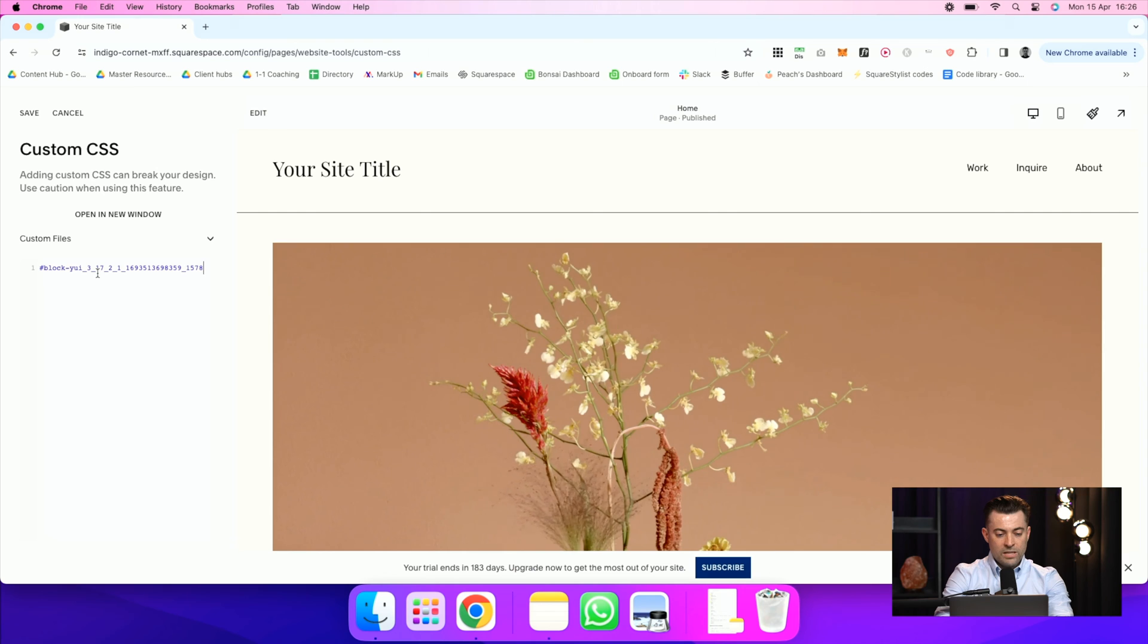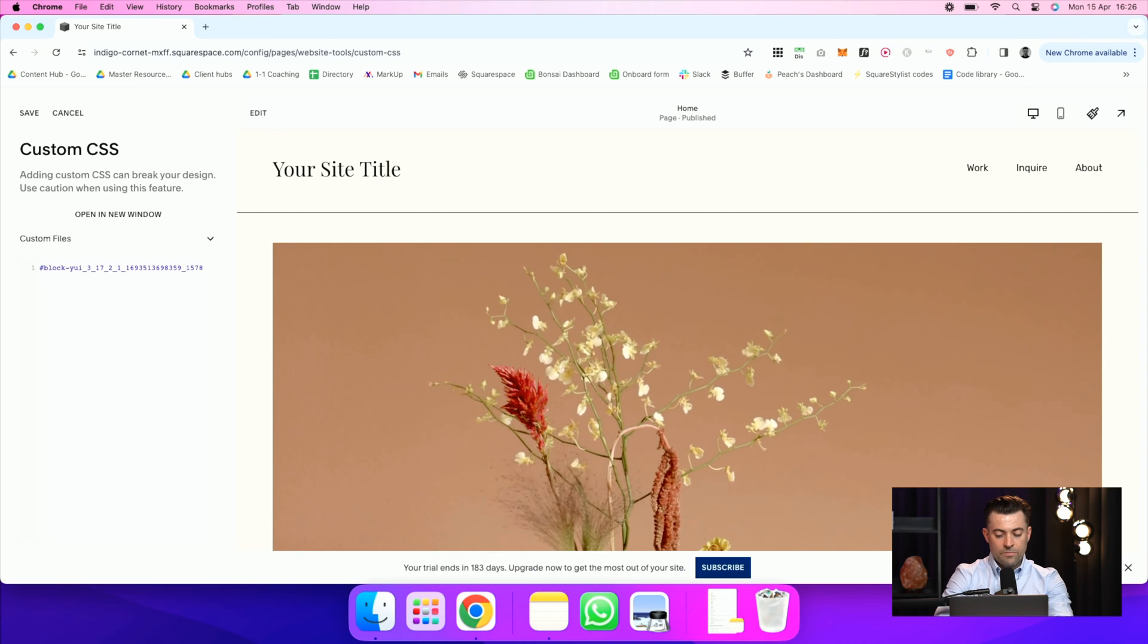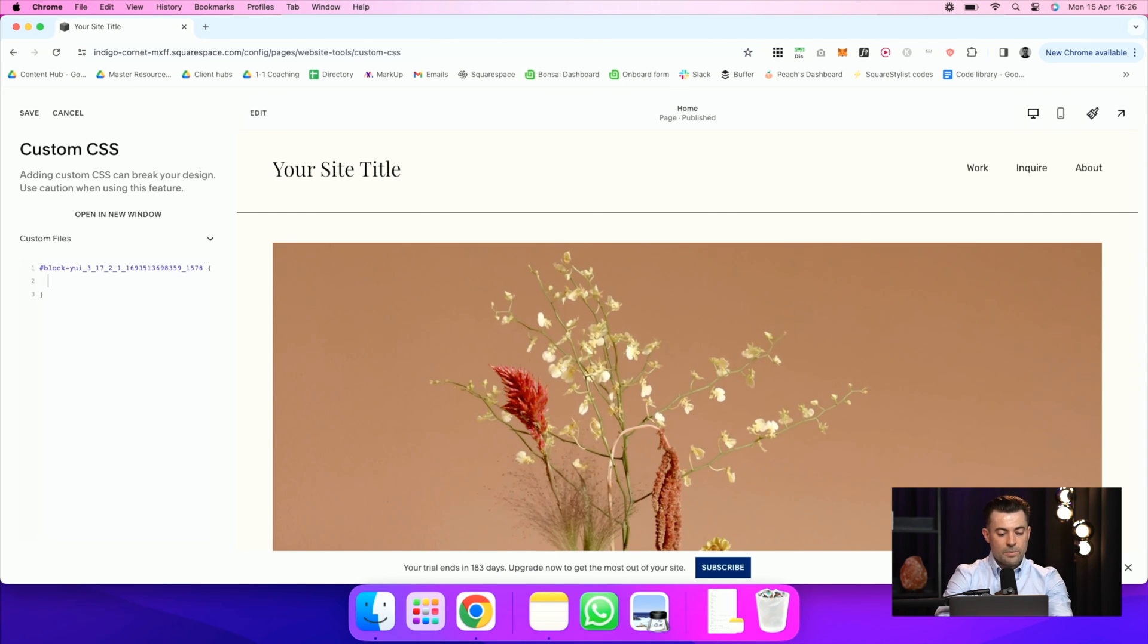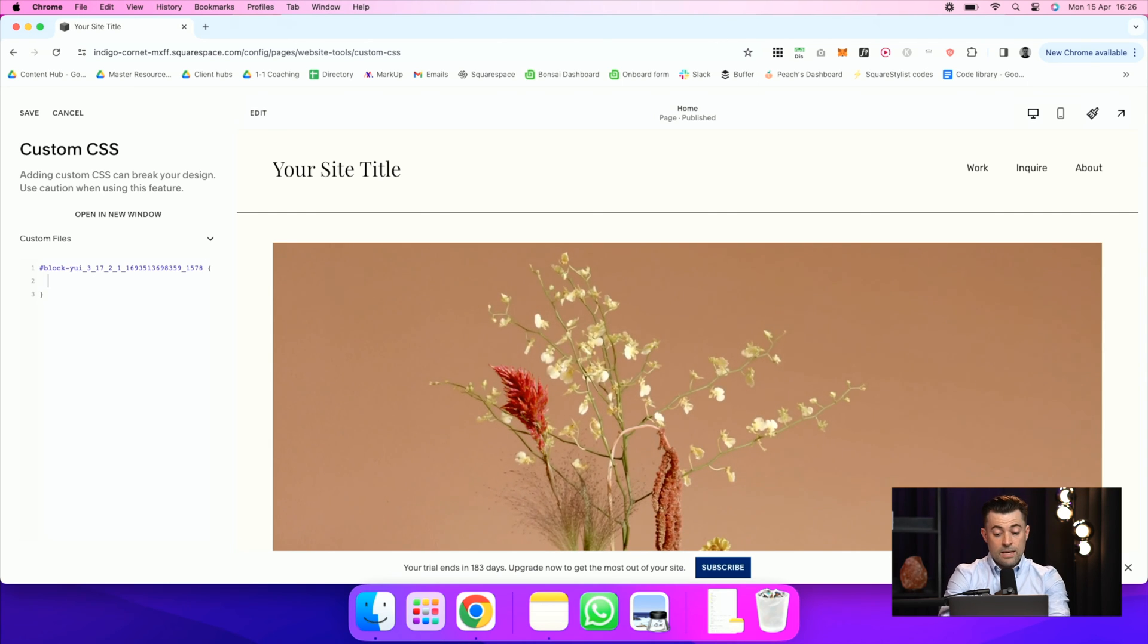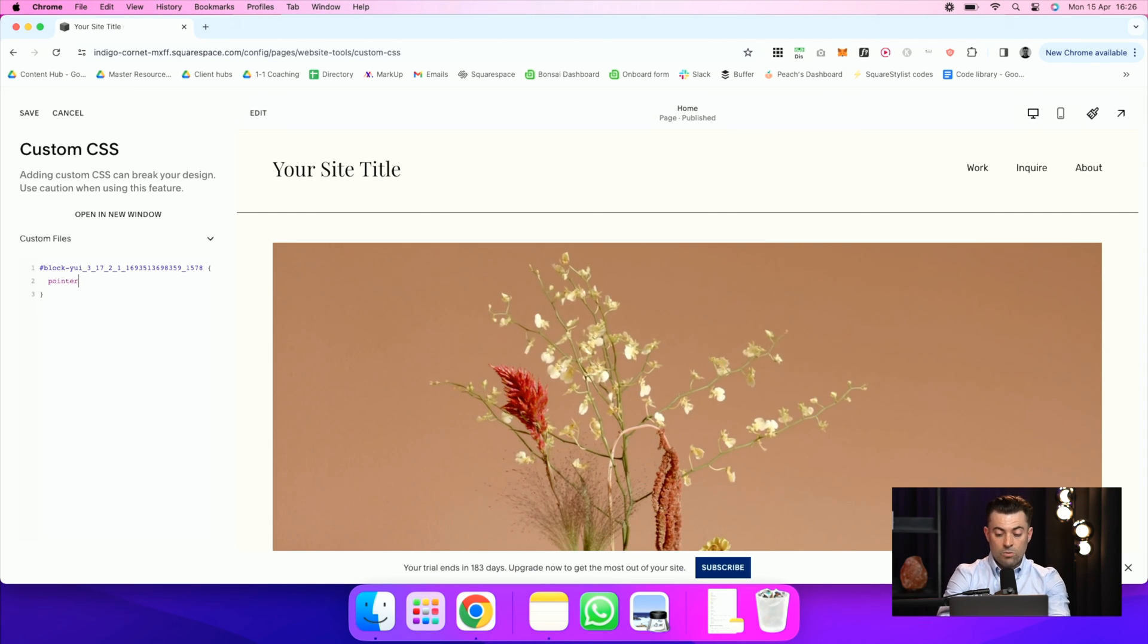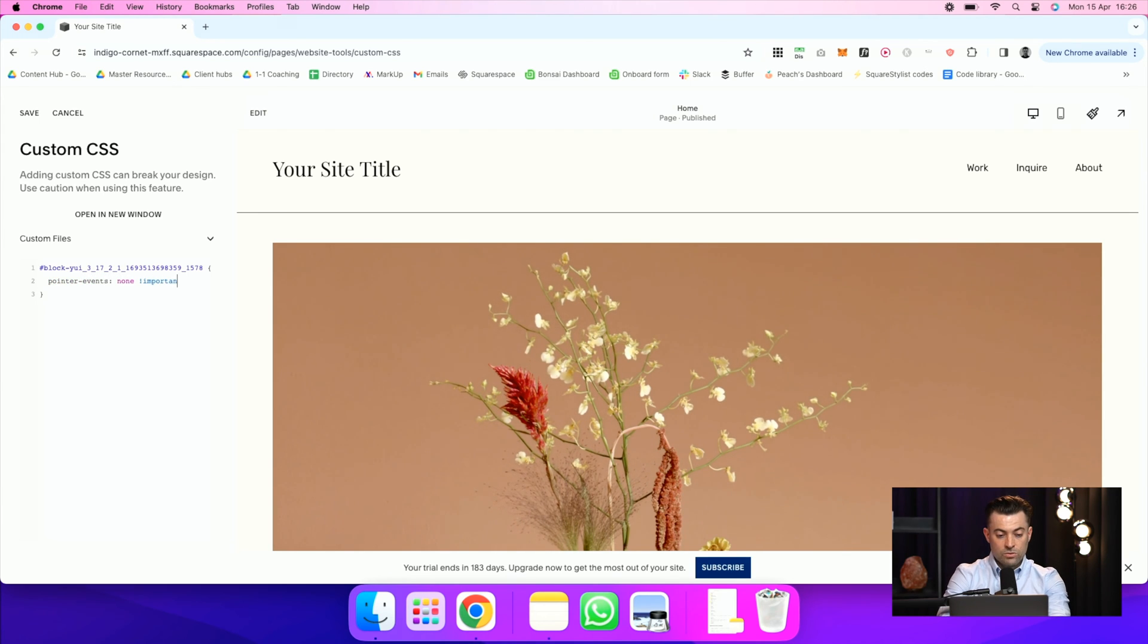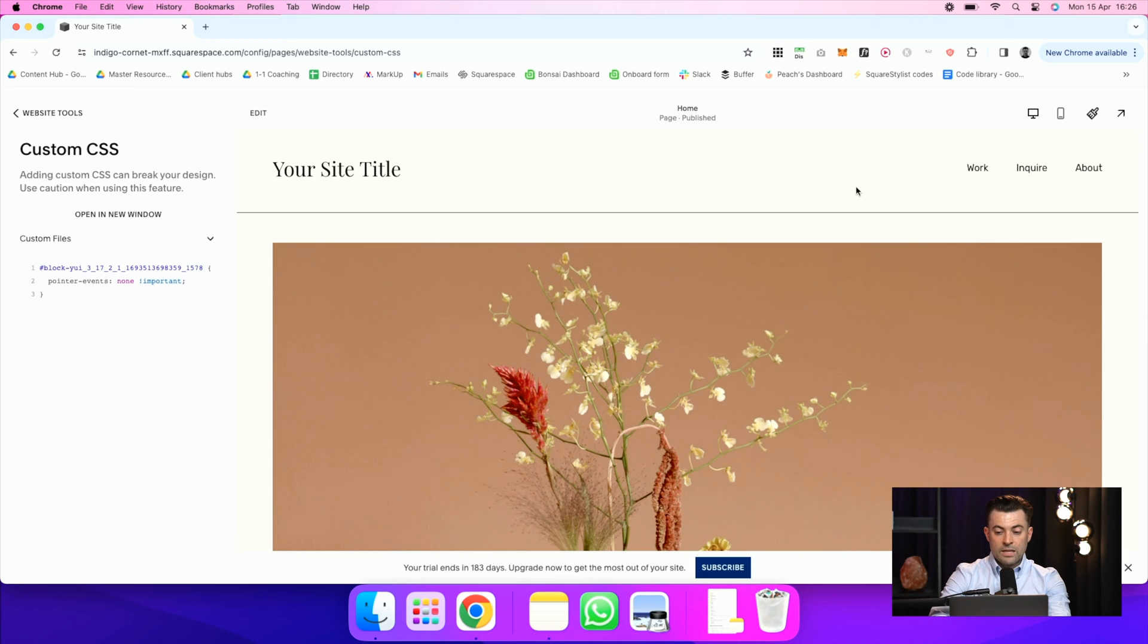In there, I'm going to paste our block ID and I'm going to use our squiggly brackets. And then inside of there I'm going to put pointer events, none. And we'll do important just for good measure. Save that.